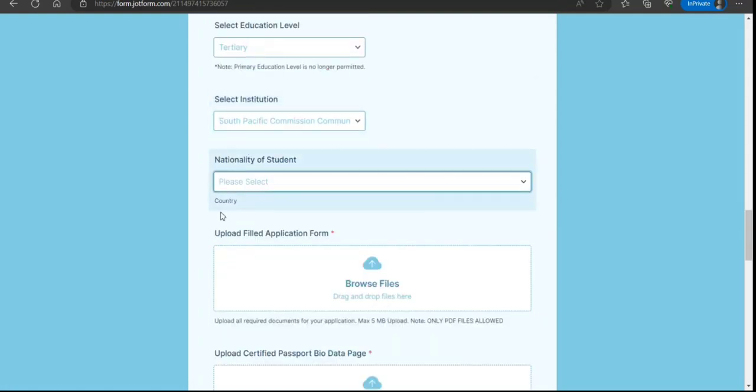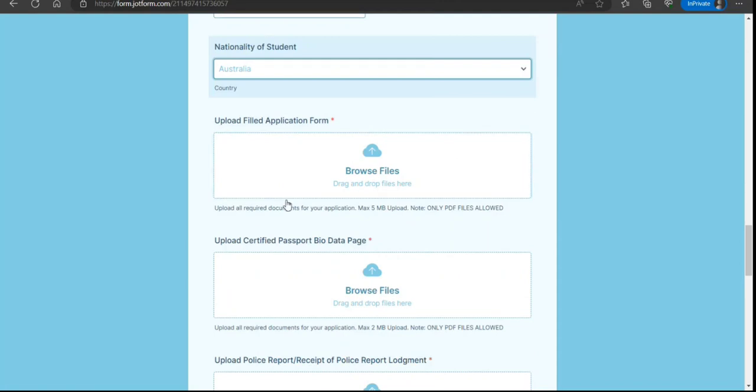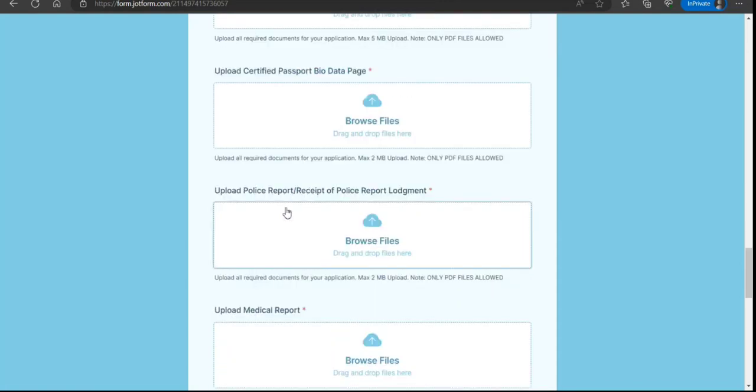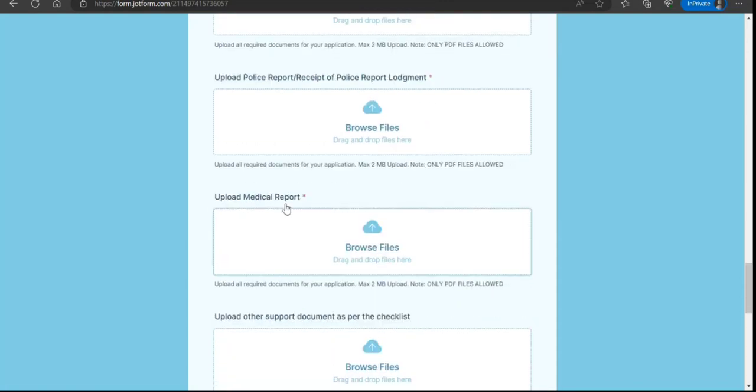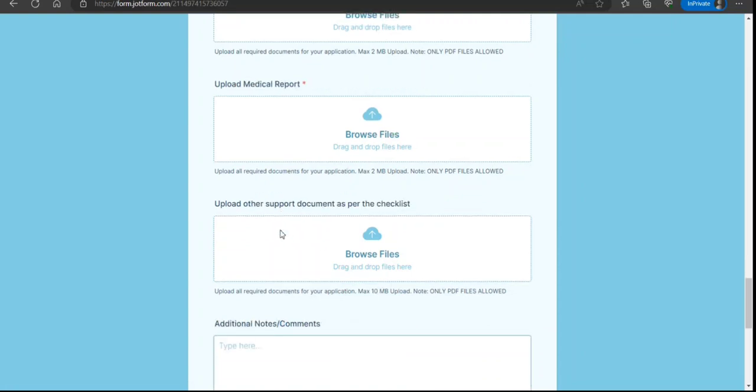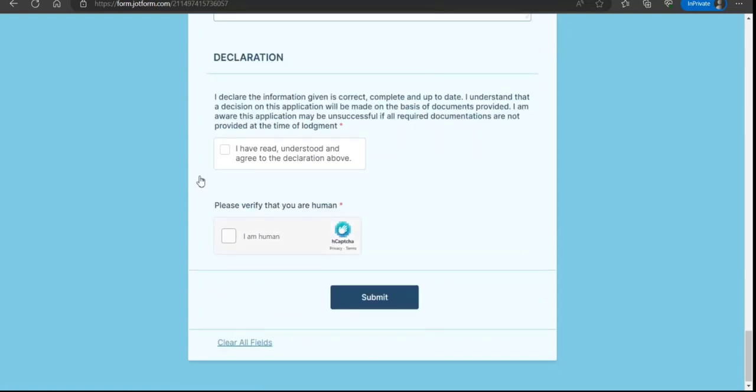Nationality, application form, passport bio data, police report receipt, medical upload, medical report, support document, additional notes if you have, and then finally click on submit. That is how simple it is.